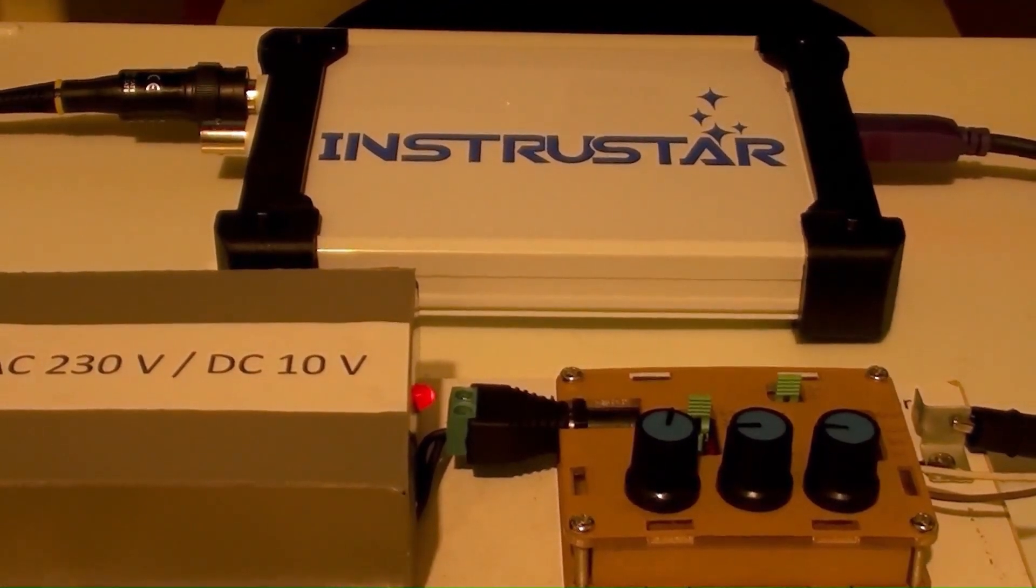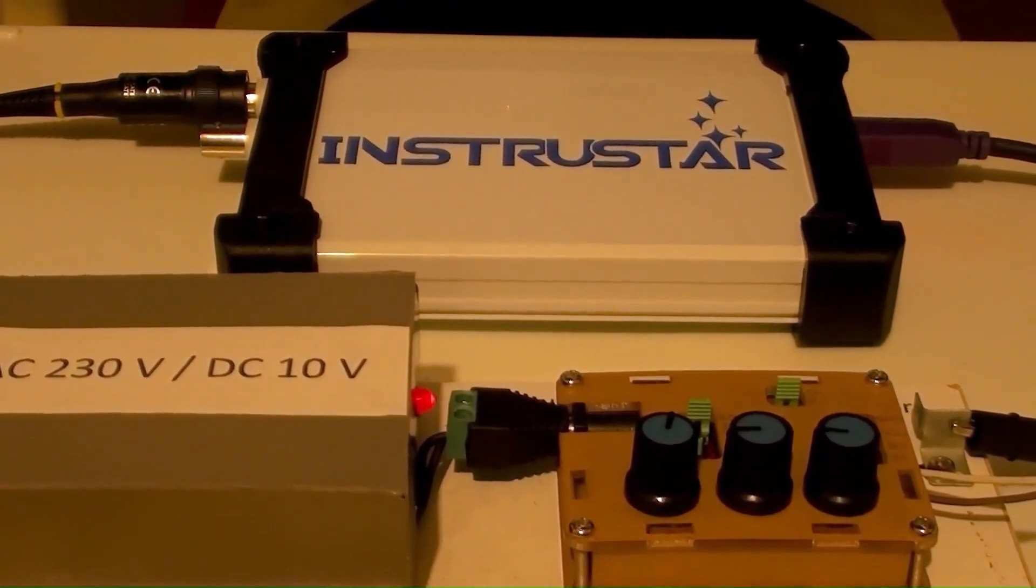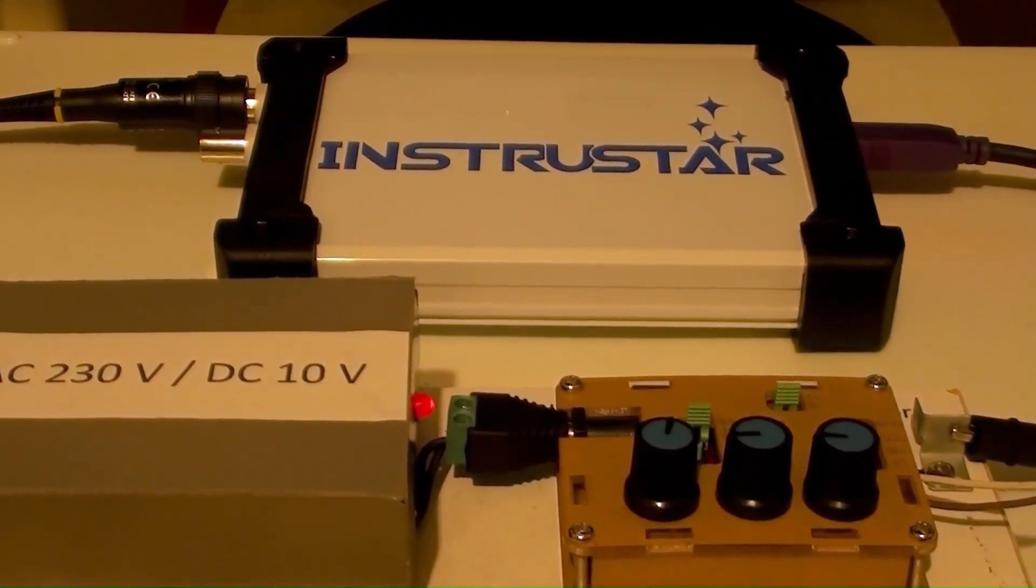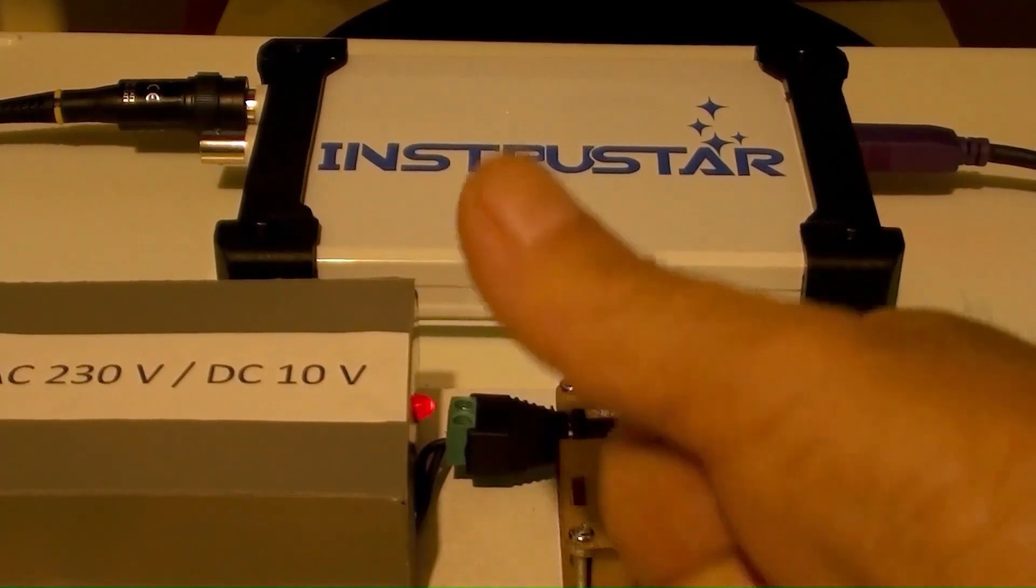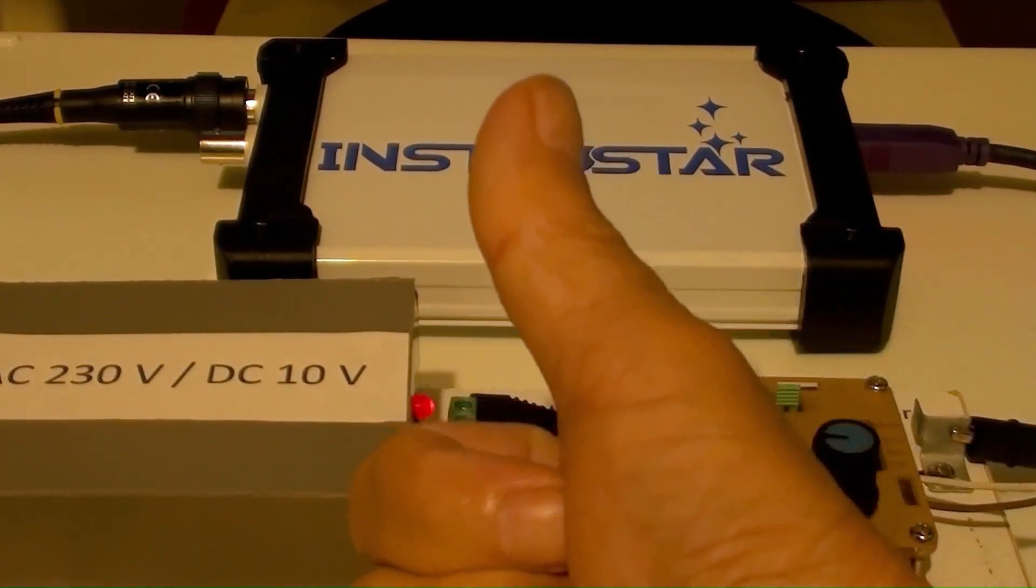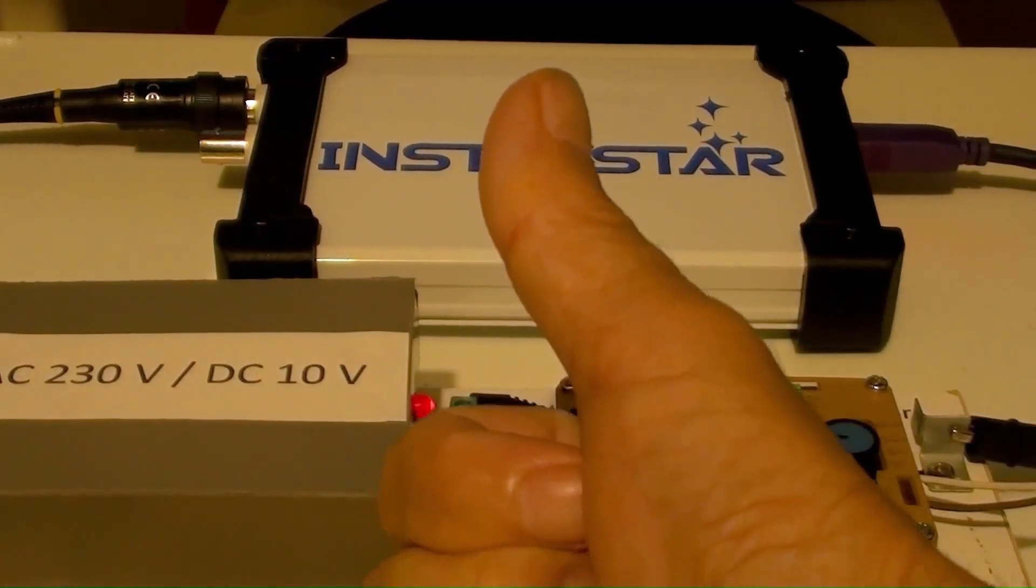Now you've known how to make and use these square, triangle, and sine wave signal generator.